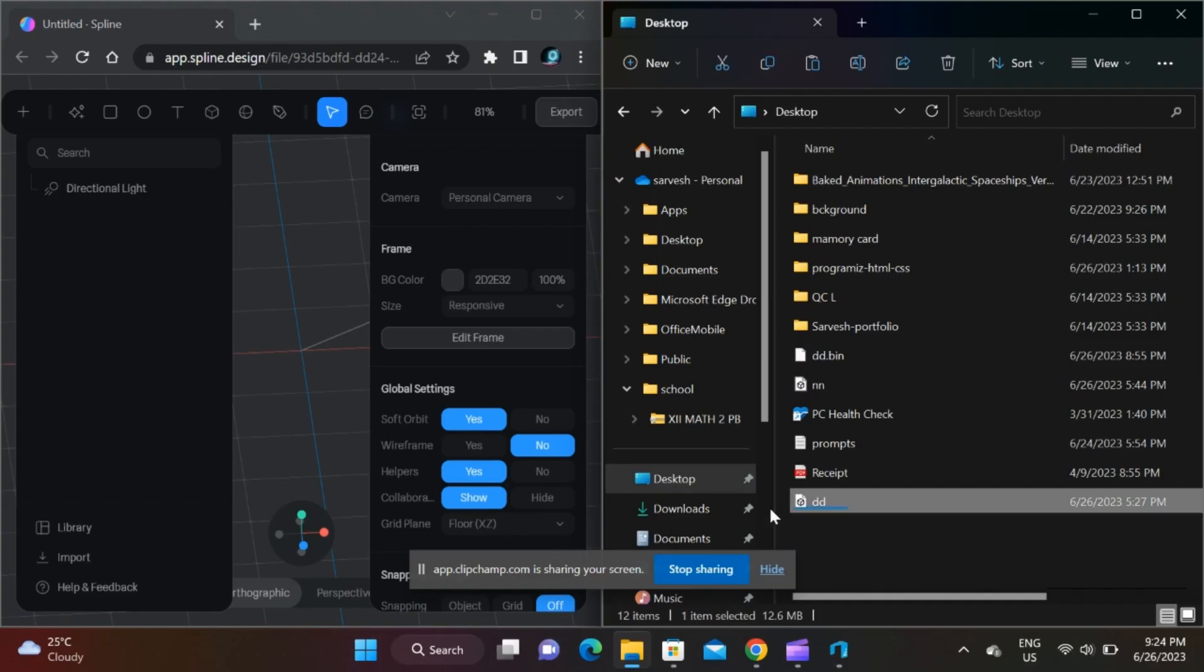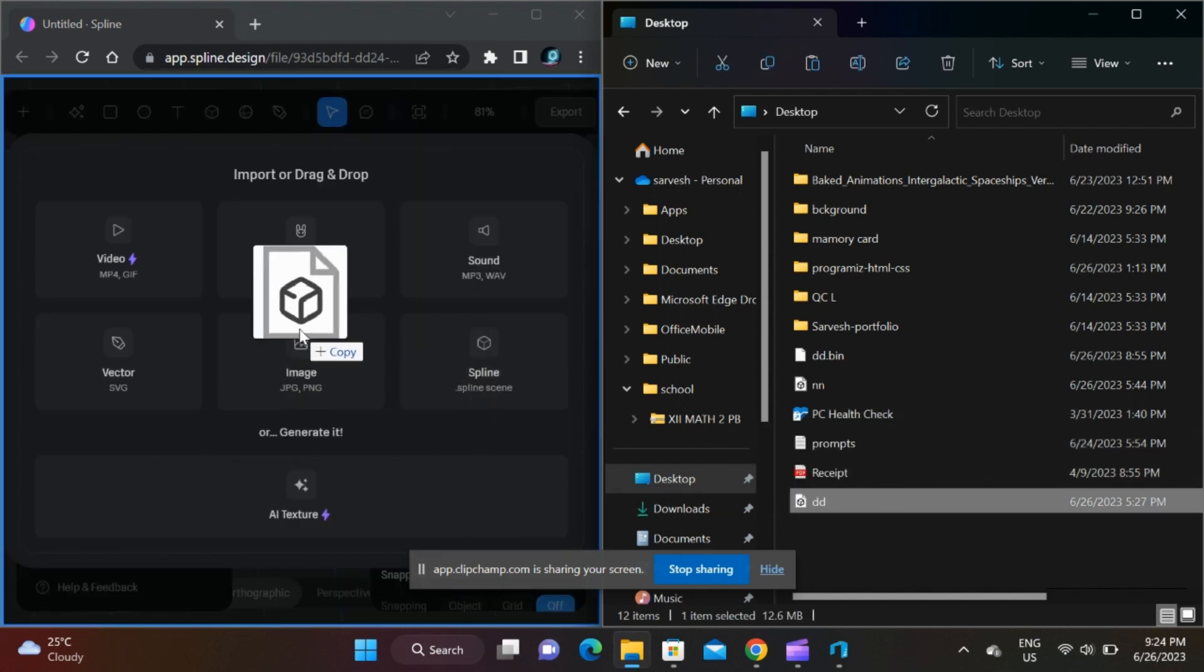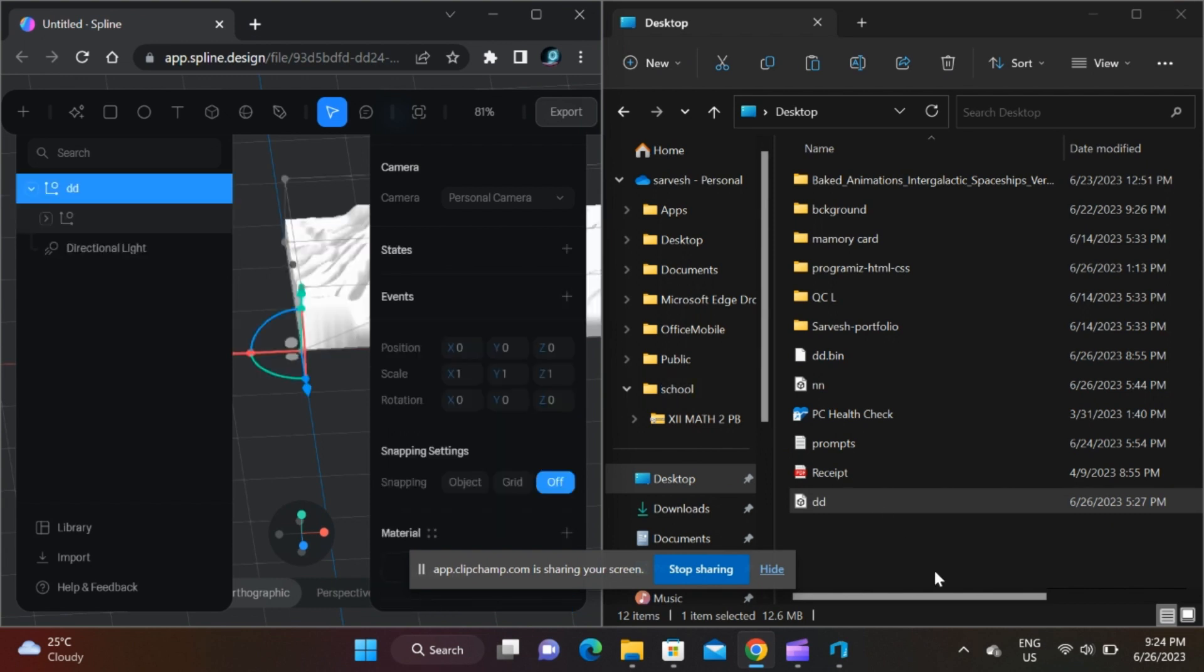Now let's preview this 3D image file in a 3D editor. I am using Spline 3D. We can import the file into a new Spline file by using the drag and drop method.